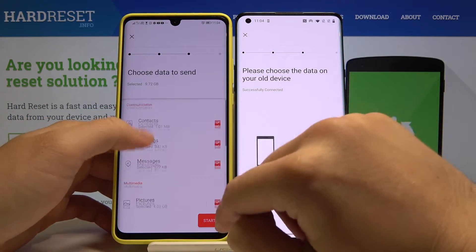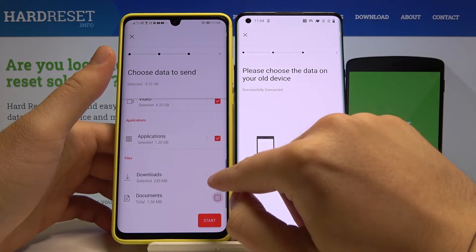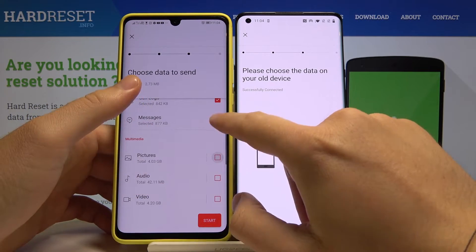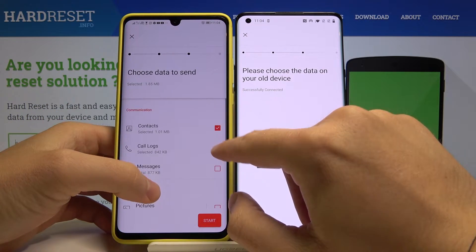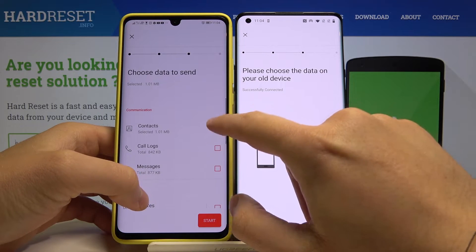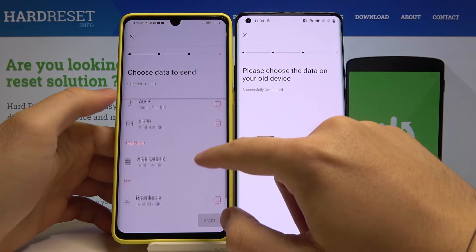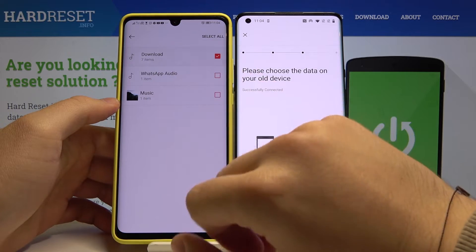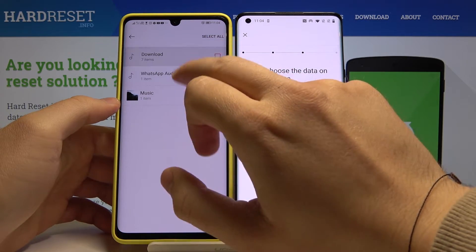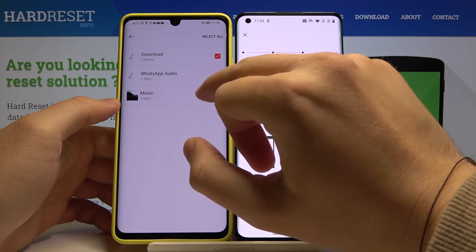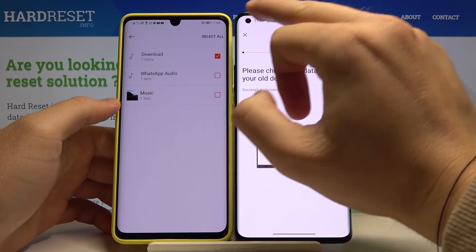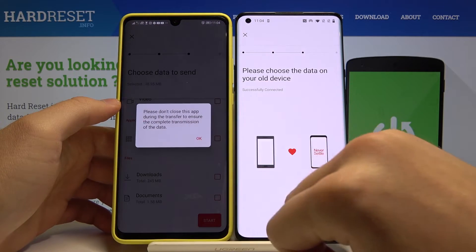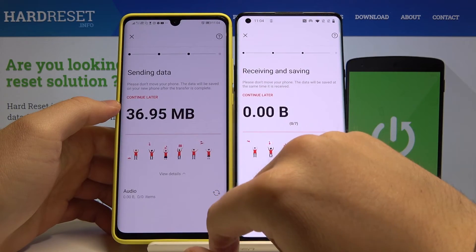If you want to send everything, you have to select all of these things. But in my case it's only an example, so I'm going for the music and audio. I will select all — right now go back, Start, click OK.